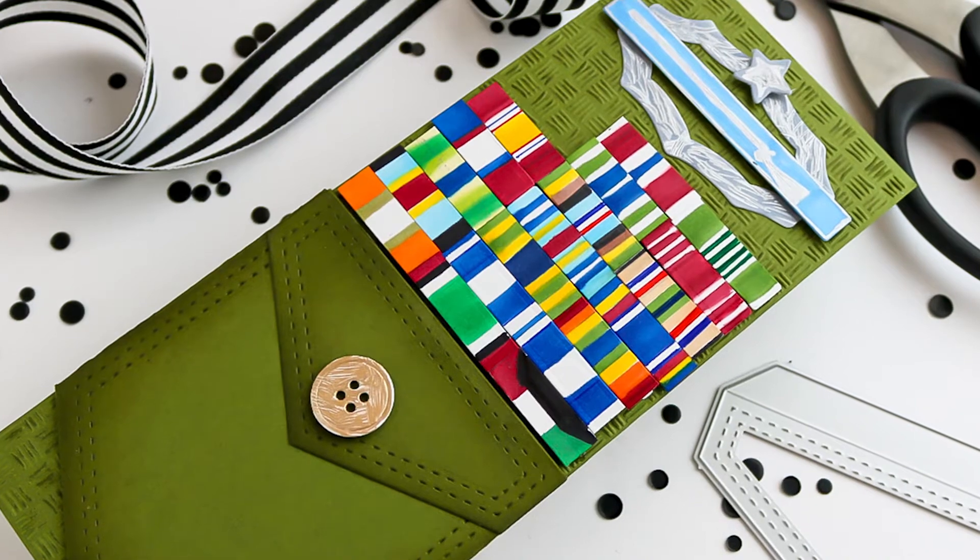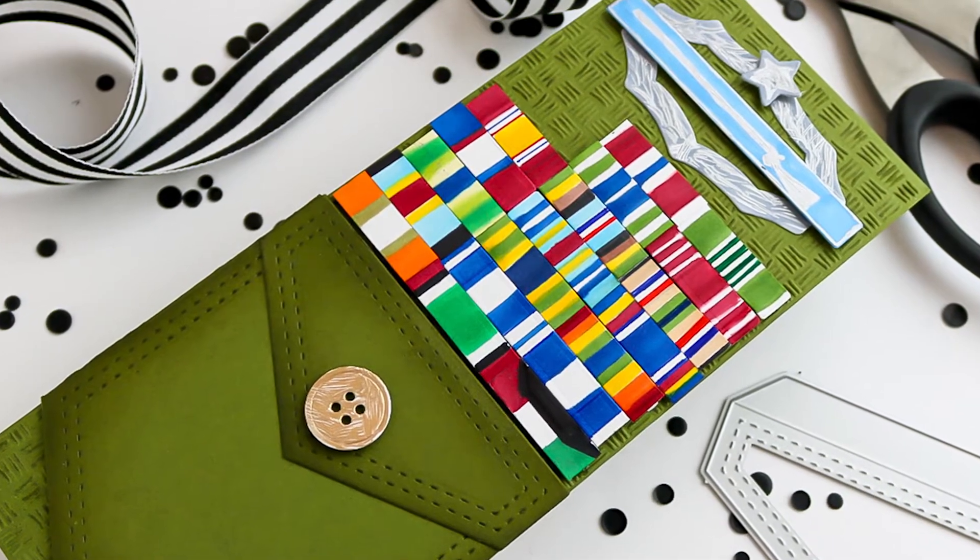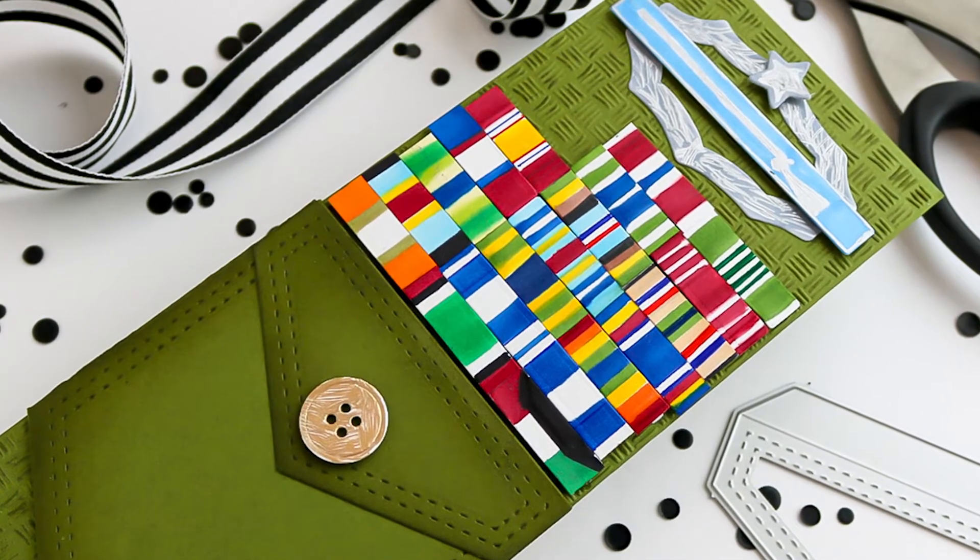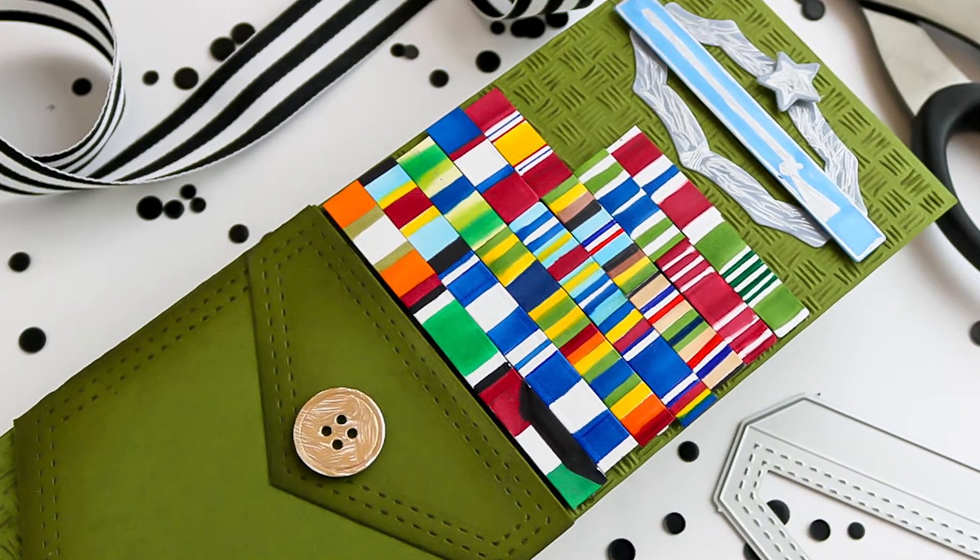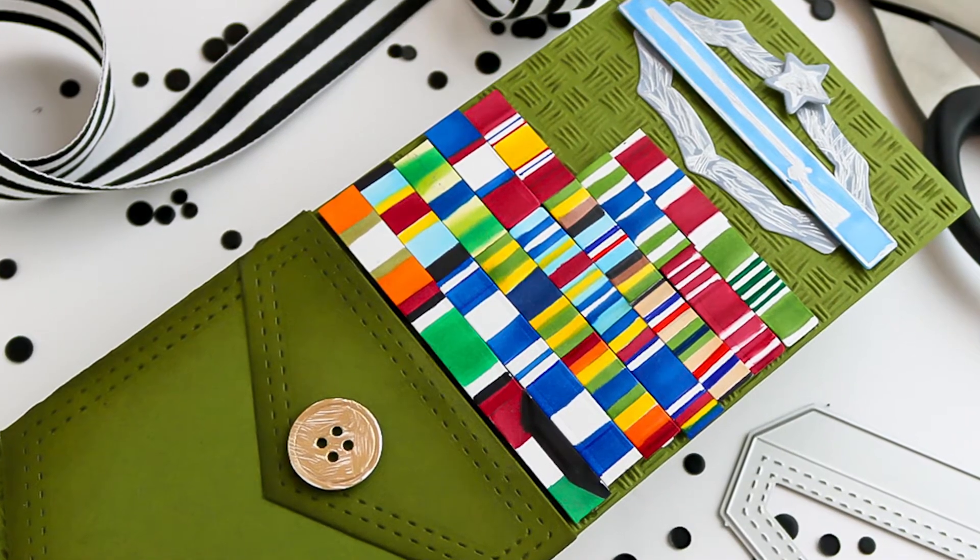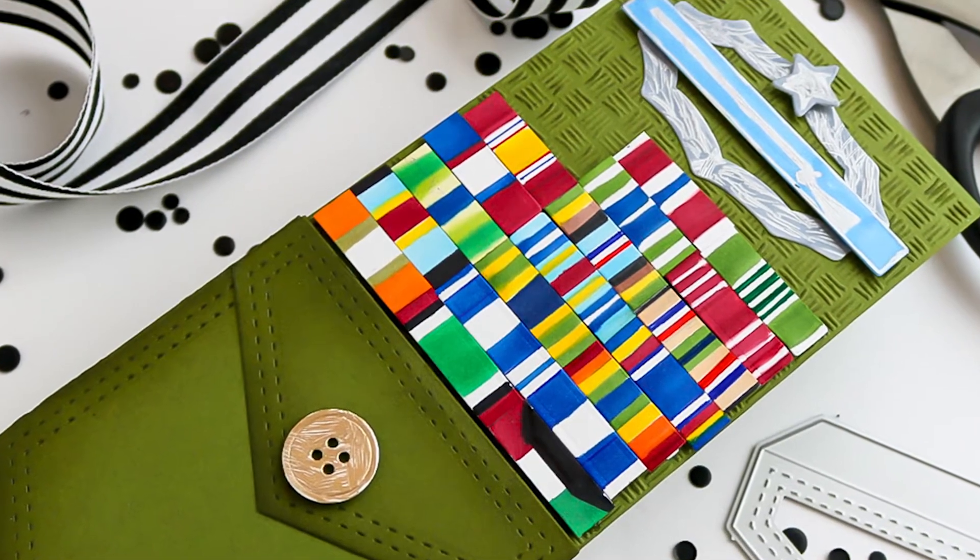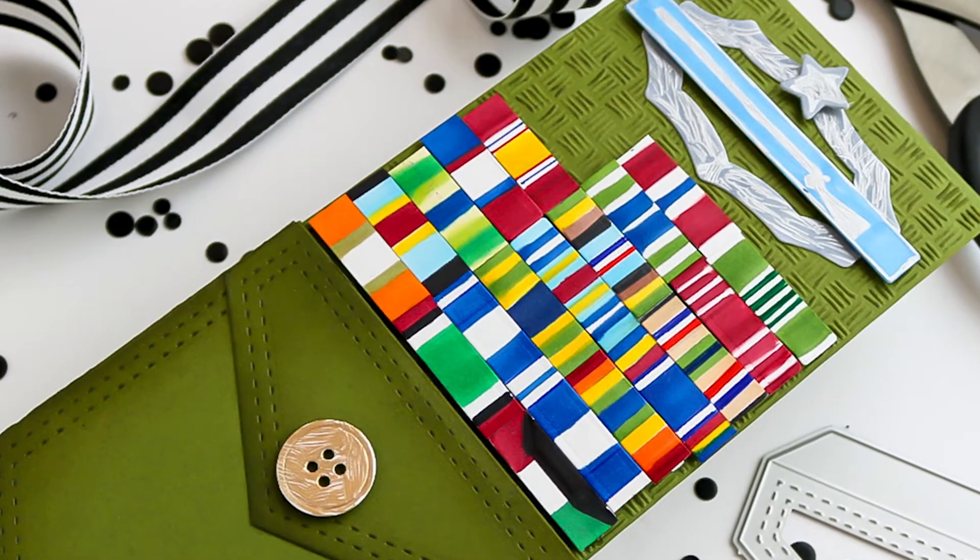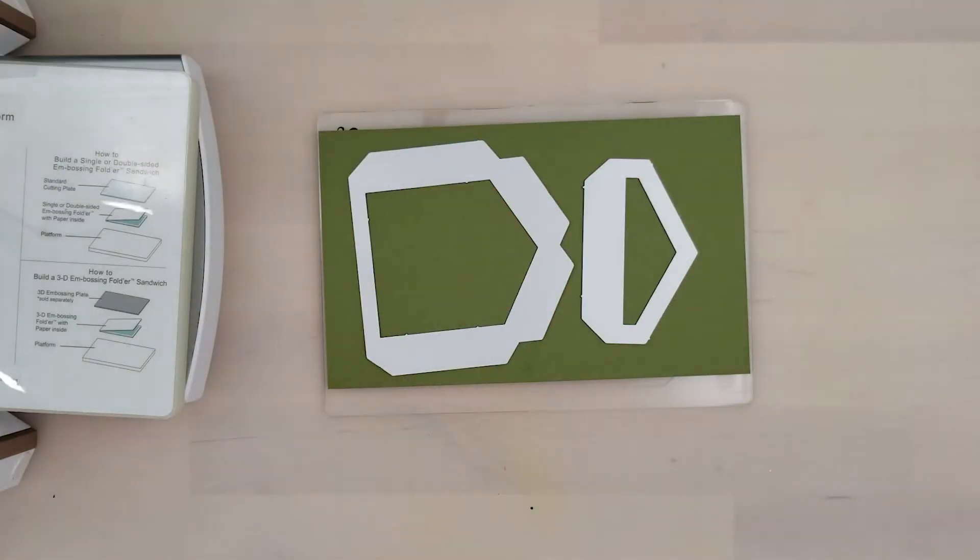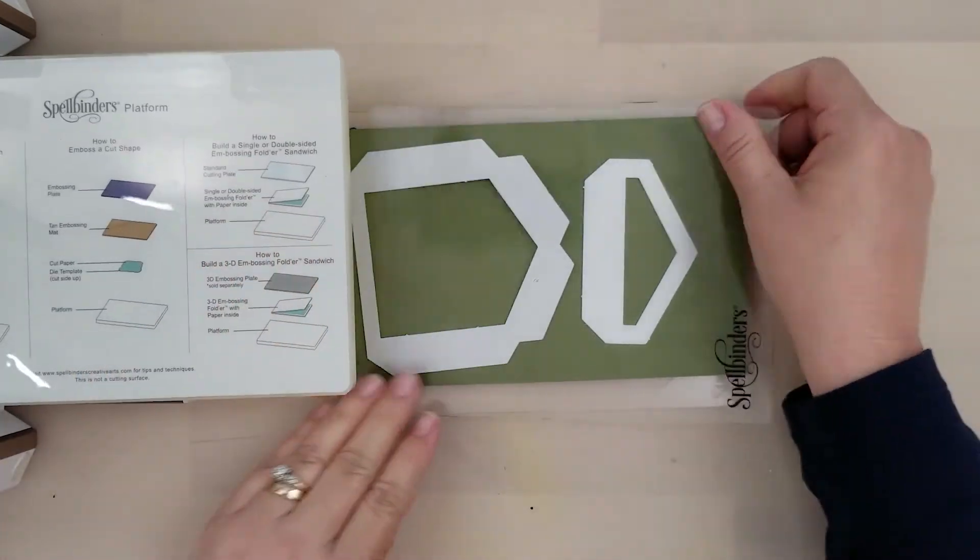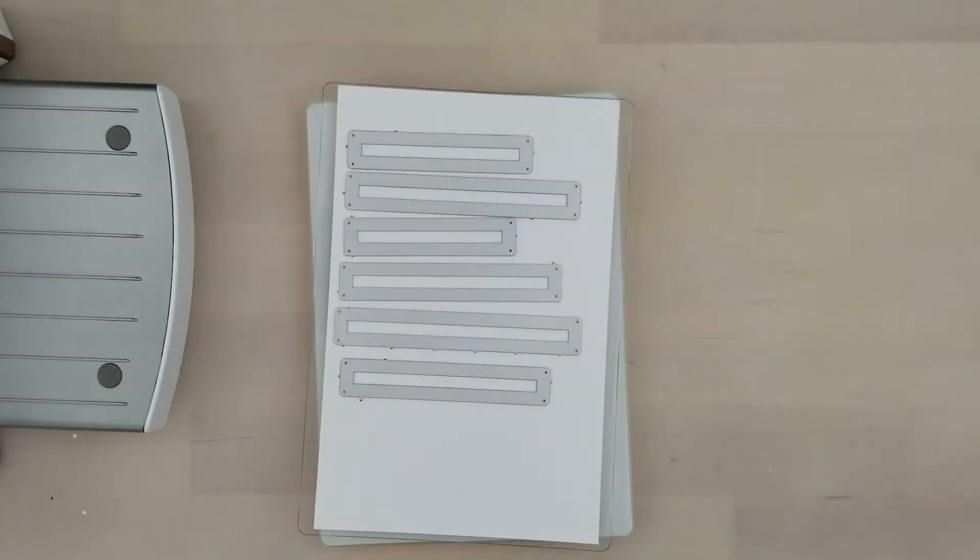I have another military themed card to share with you and this time it's very personal. So if you know someone who is or has served, this is a fun way to create a personalized card for them. Now I took a picture of all the ribbons on my husband's class A uniform and I'm going to be using that to create my personalized military card.